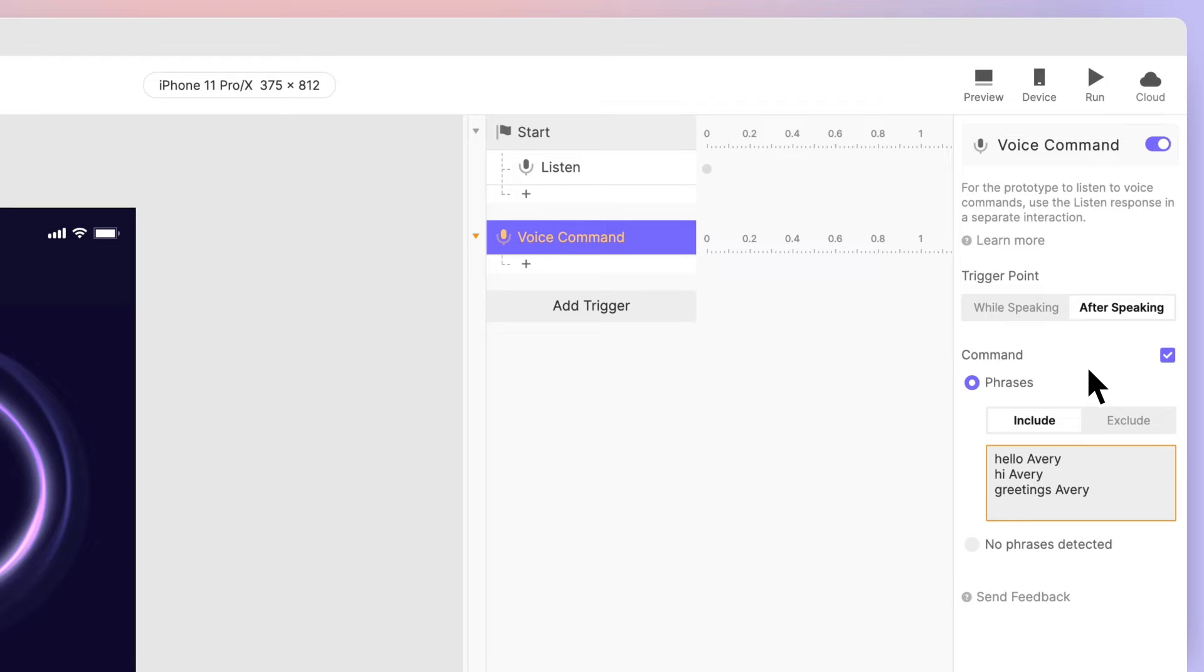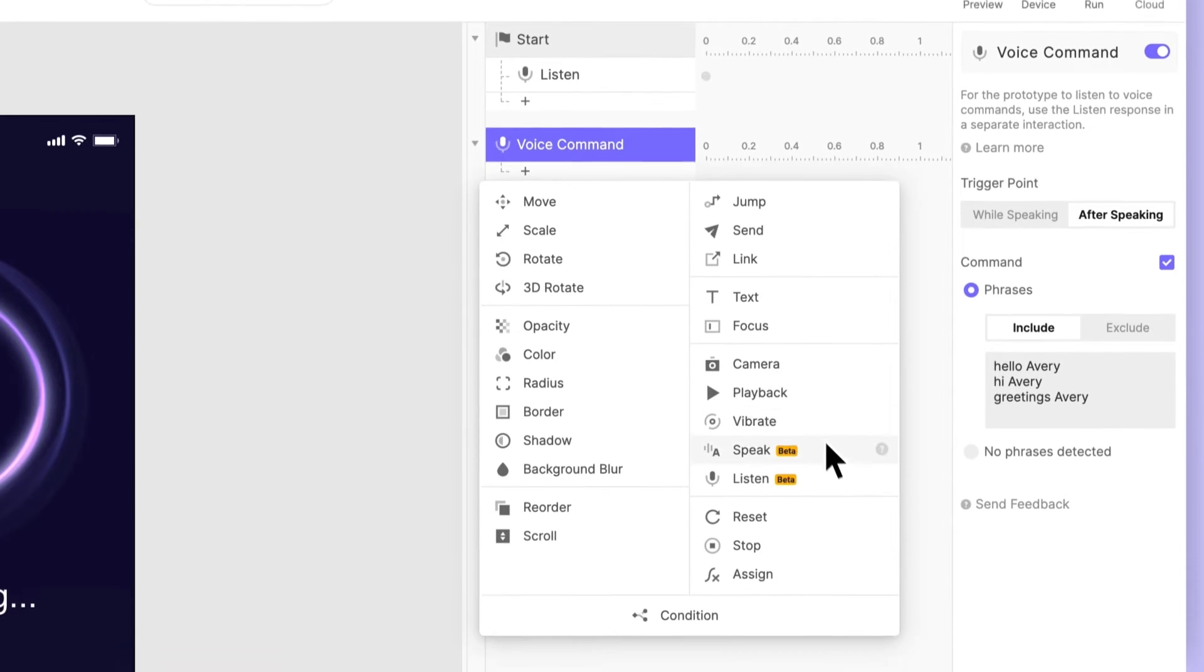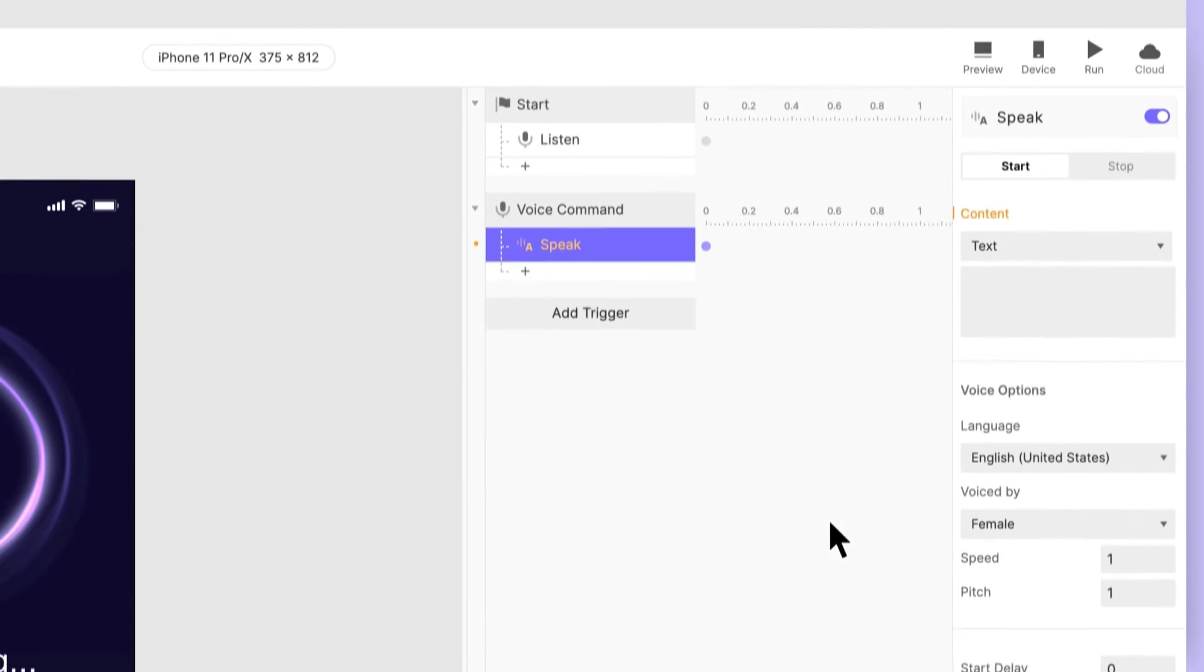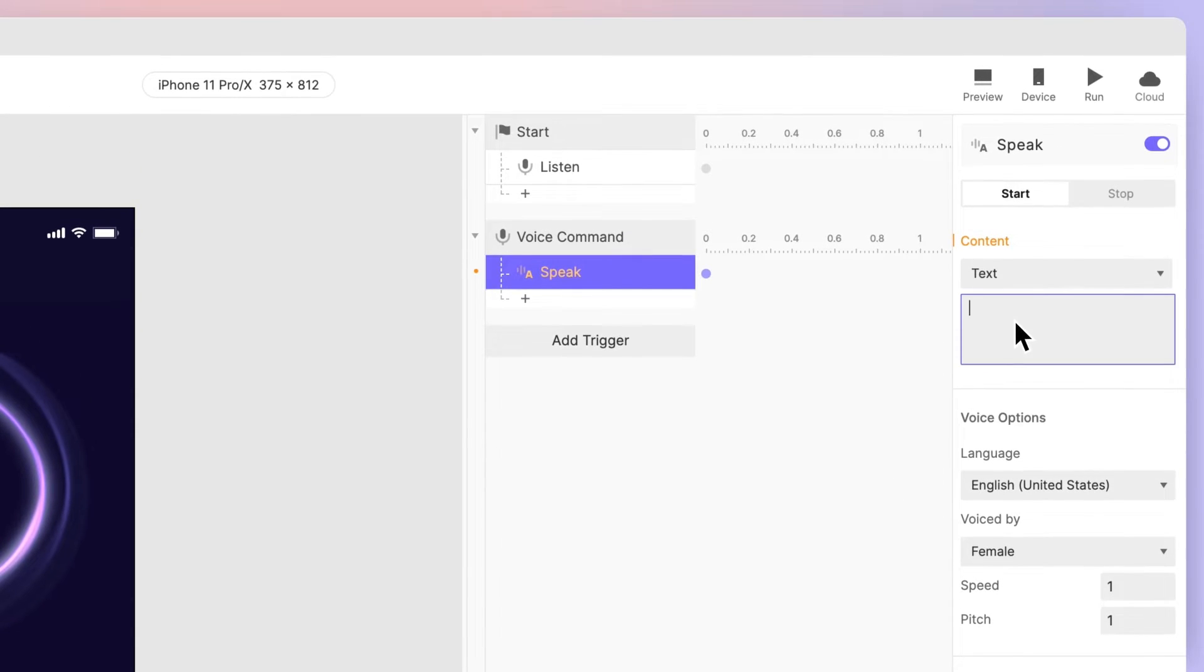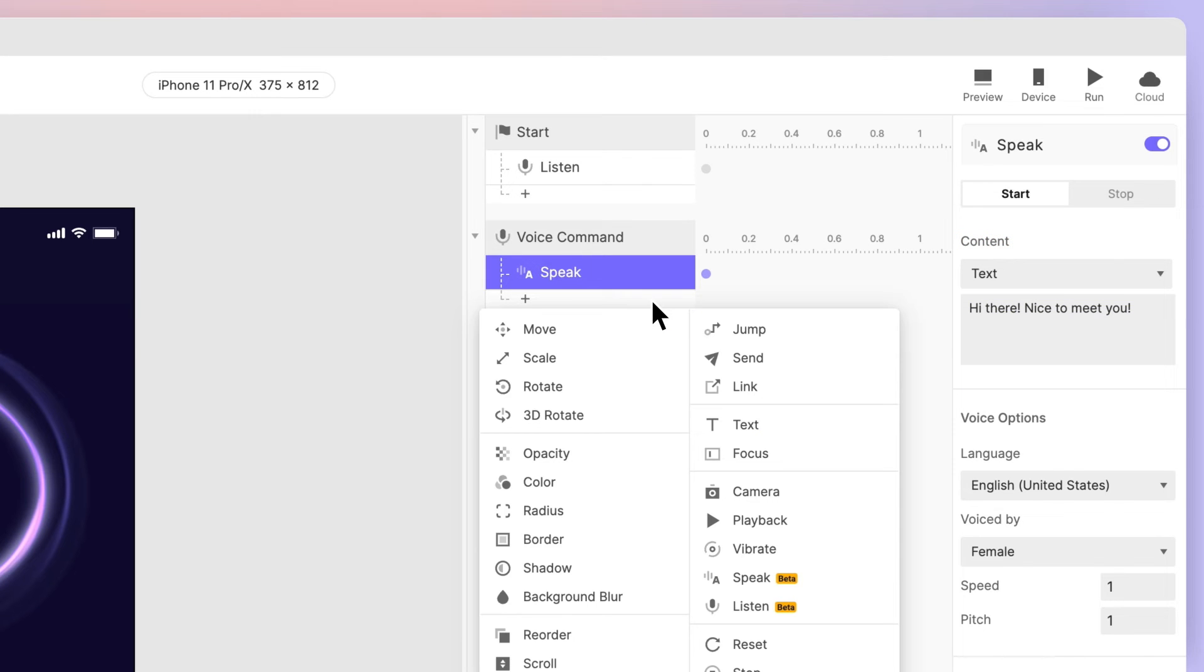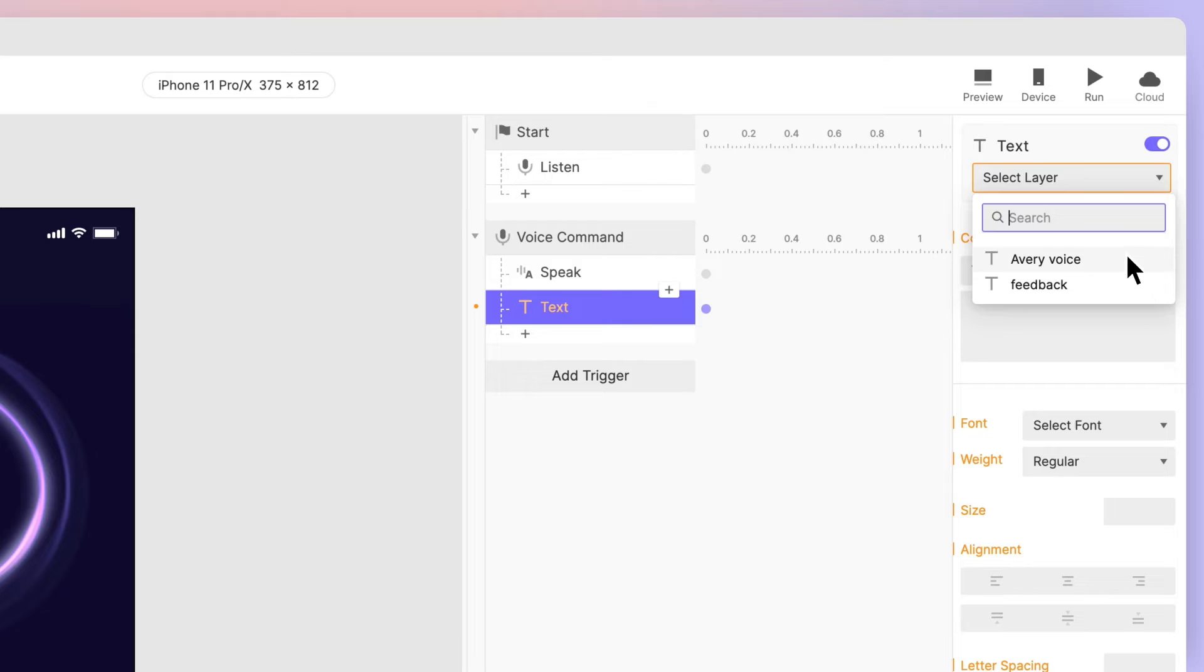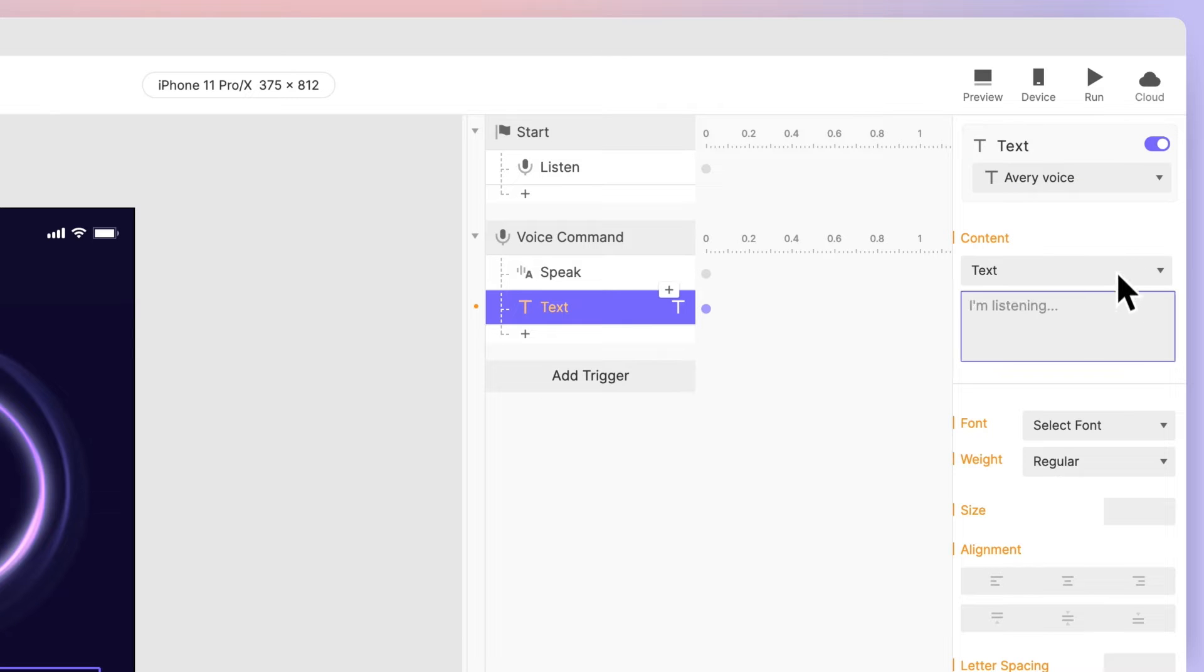When you speak the command, we'd like ProtoPie to respond. Add a speak response under the voice command trigger. Enter the text, Hi there, nice to meet you, in the content box. Additionally, we can update the display with the same phrase. Add a text response to the layer named Avery voice, with the contents, Hi there, nice to meet you.